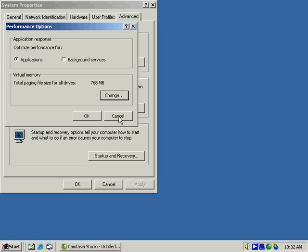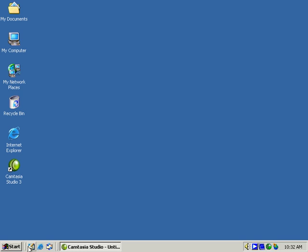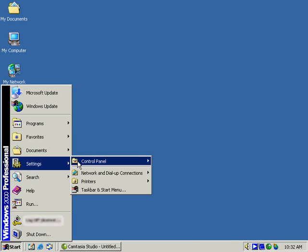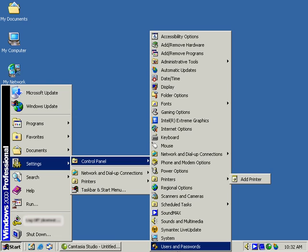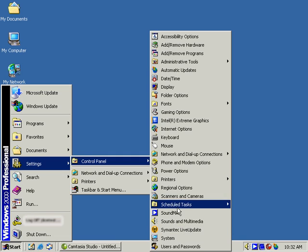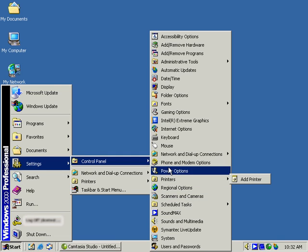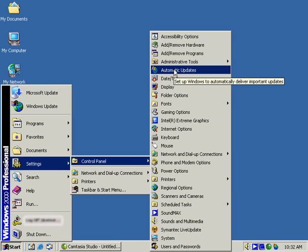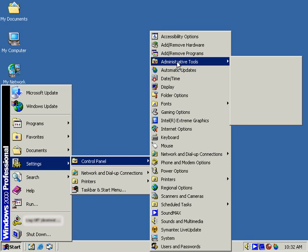We're going to close out of the system properties and take a look at a couple of other tools over in the control panel. We've got the users and passwords, allowing us to do, as the name implies, add additional users and passwords locally, in this case. Scheduled tasks, our printers, which we'll look at later on for adding additional printers. Automatic updates for Windows updates, and some administrative tools.